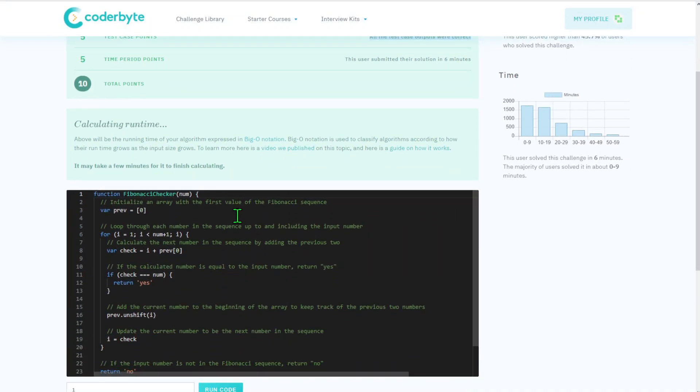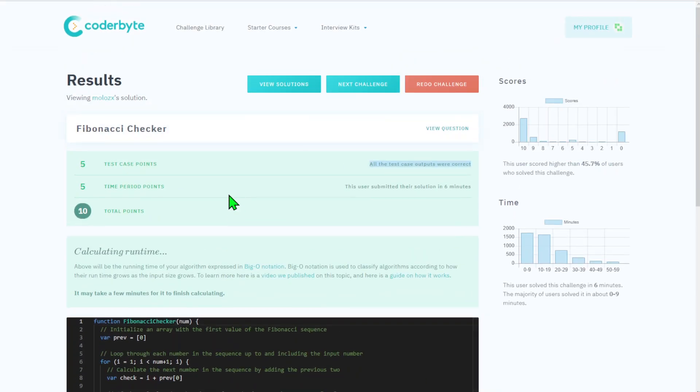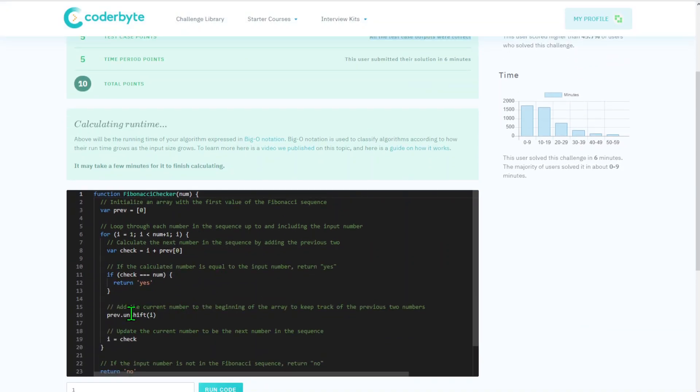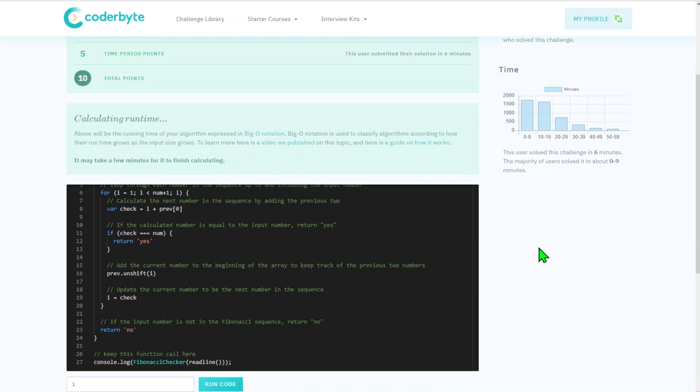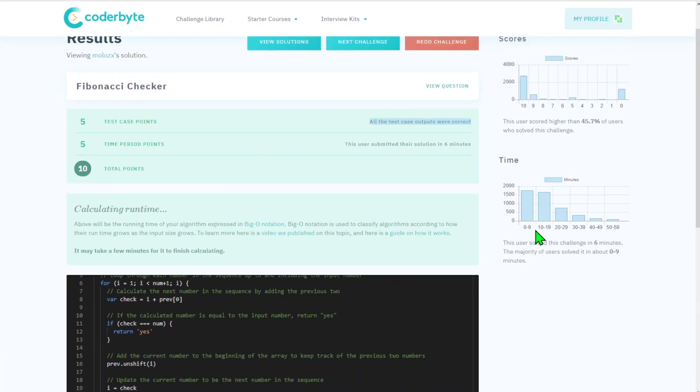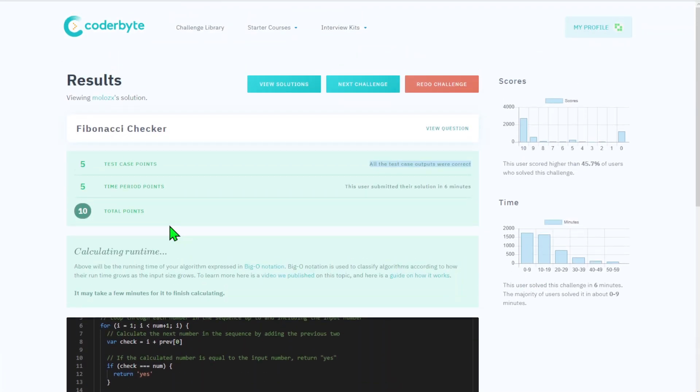And we got it. So yeah, again it was Fibonacci Checker, complexity medium, from Coderbyte. As usual, source code you can find in the comment section out there. Let me know if you would like to see any other similar content or specific challenges. Just let me know, please like and subscribe, and see you next one.